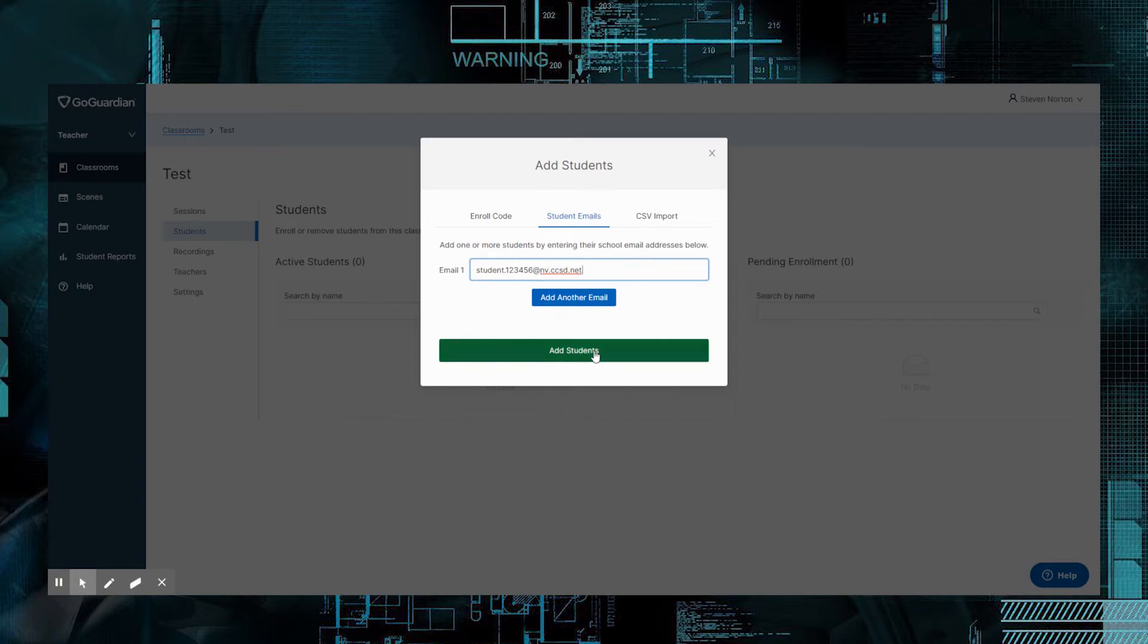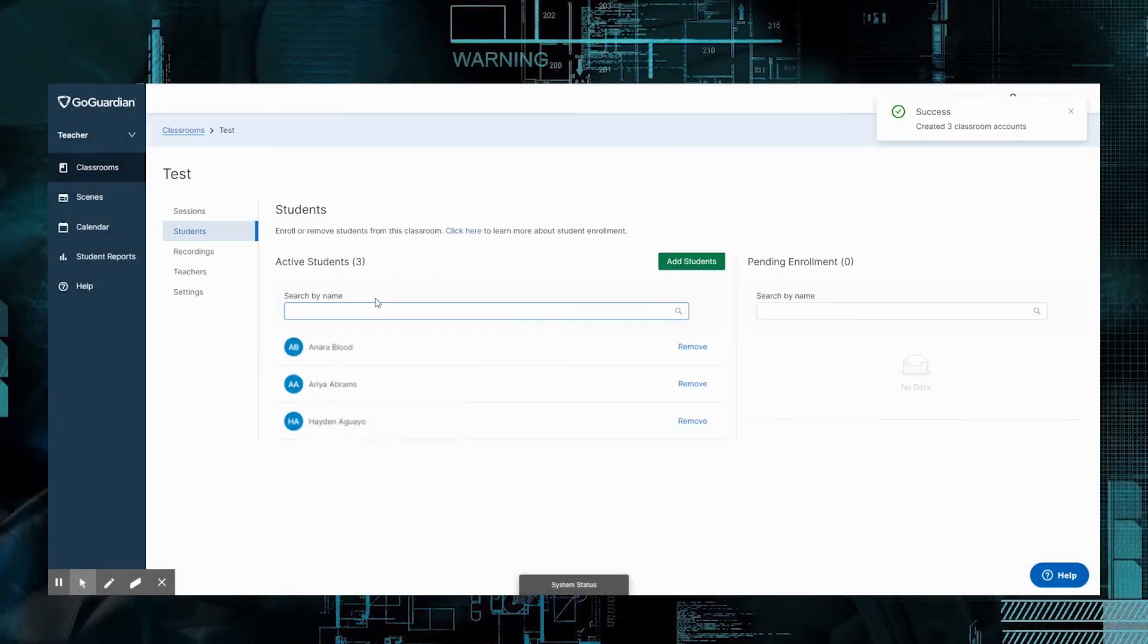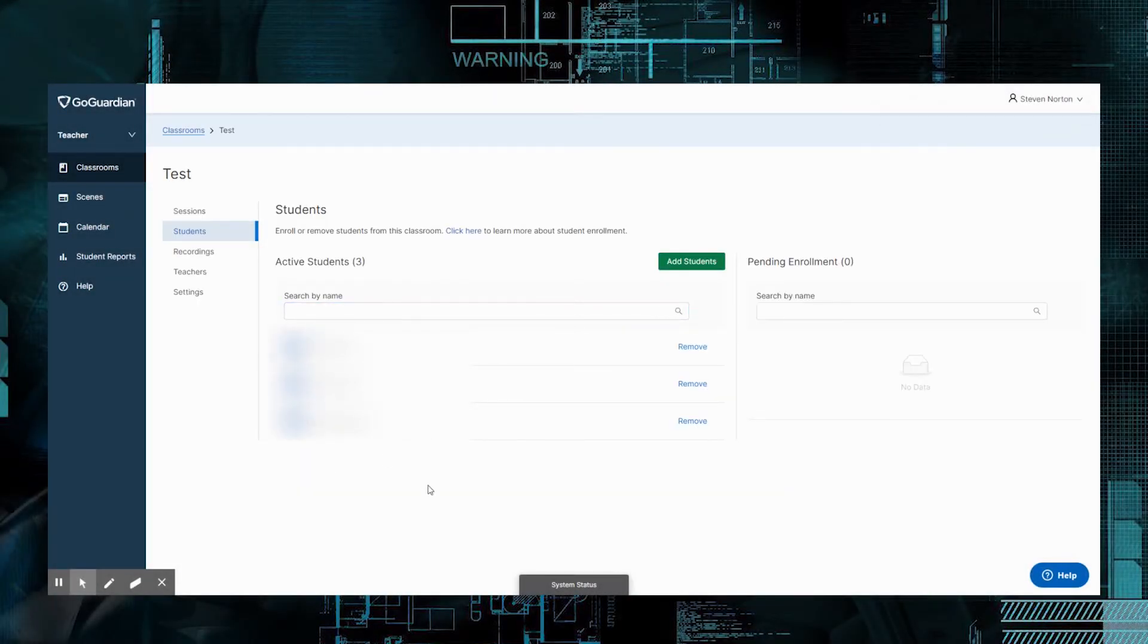When you're done, you'll go ahead and just click Add Student, or if you have multiple students, you can click Add Another Email. But when you're done, you'll just click Add Students, and then it'll add all your students. I'll show you what that looks like in just a minute. Now I have my three students here. You can't see their names because I've got them blocked, but my students are here.